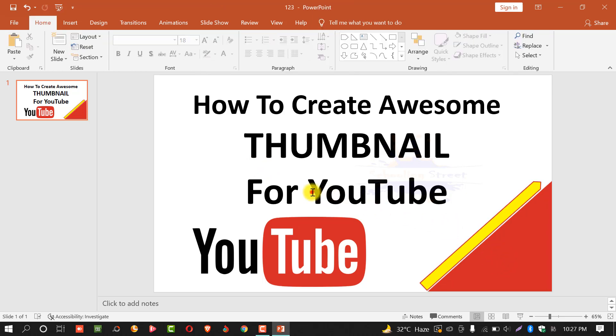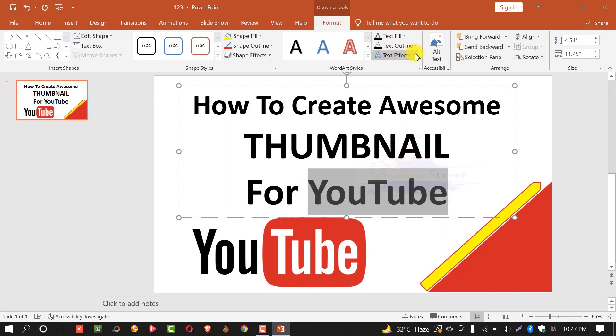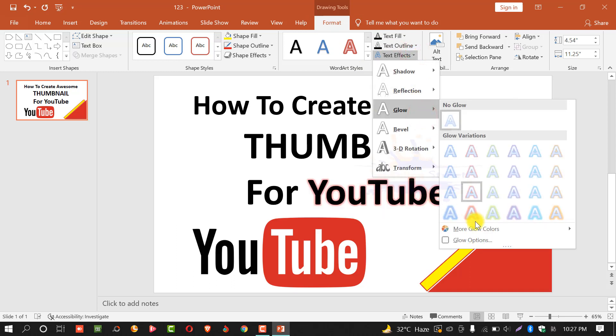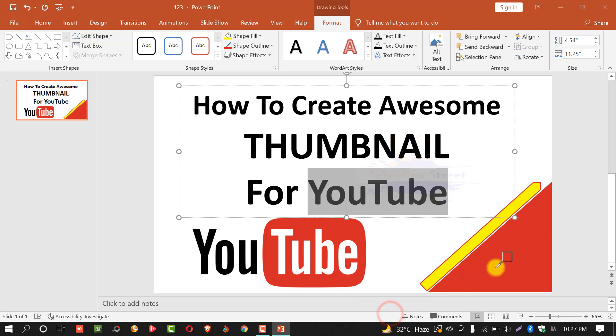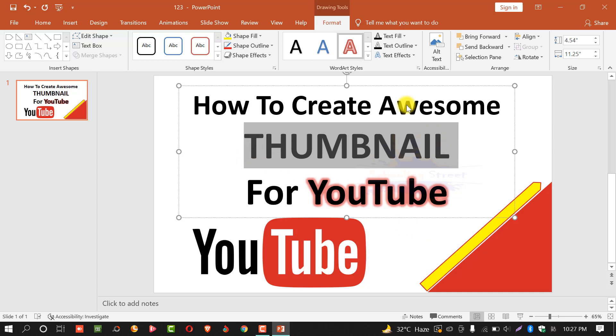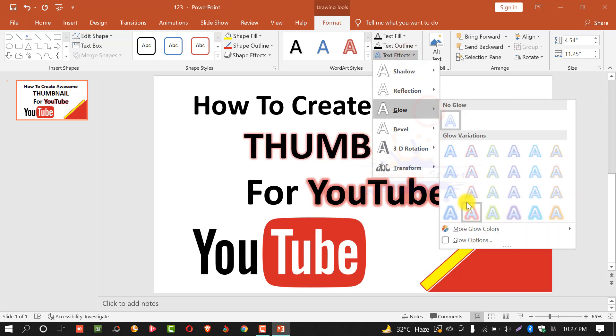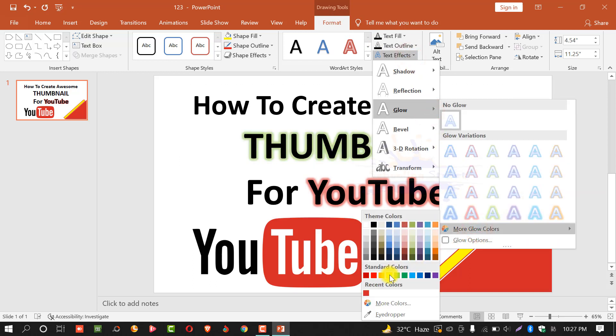Select the YouTube text. Select format, text effects, text glow, more colors, and select the yellow color that have been selected last time.